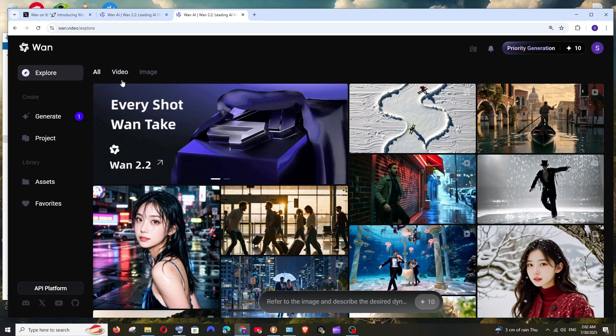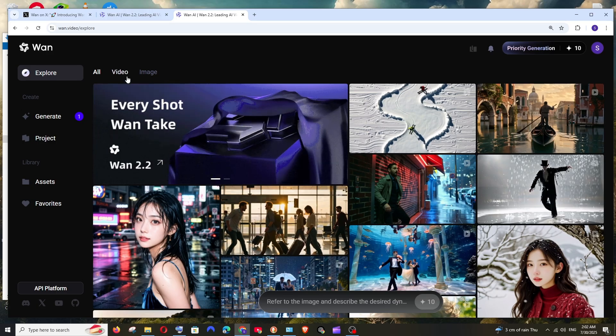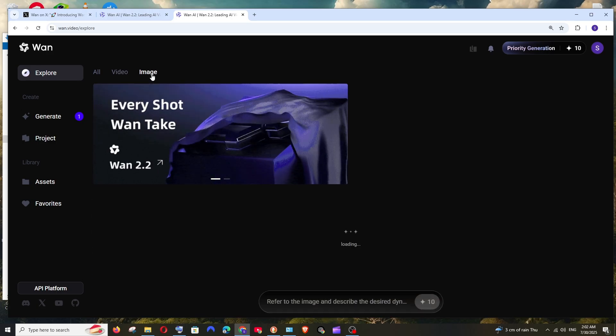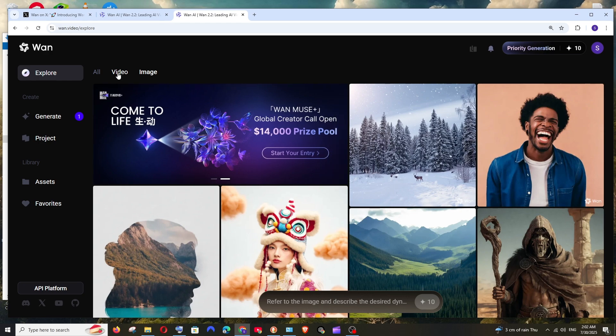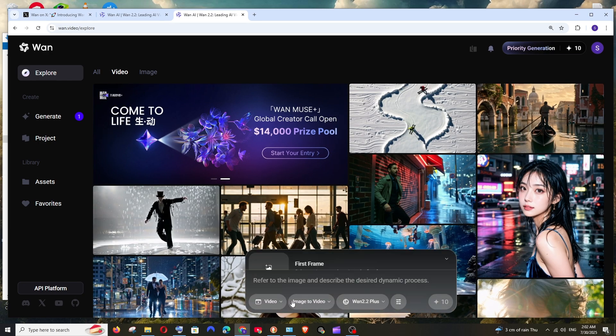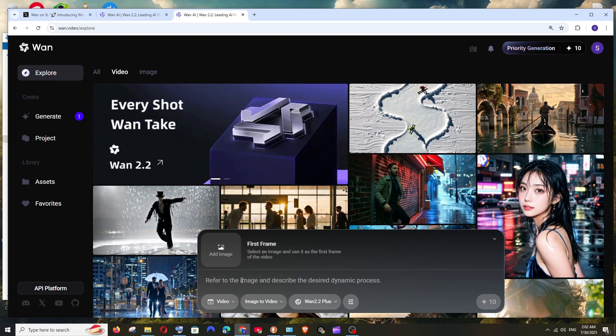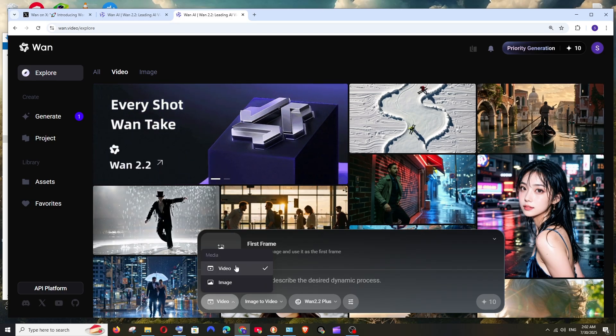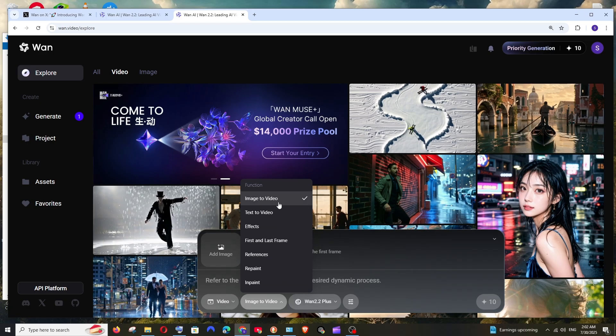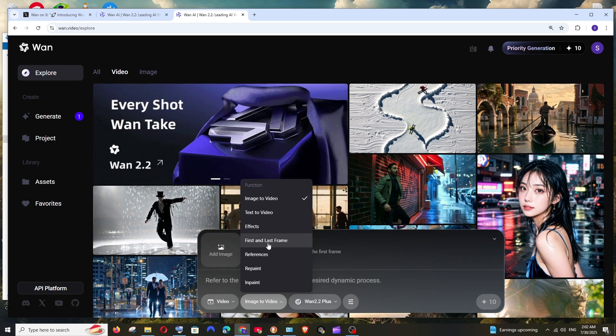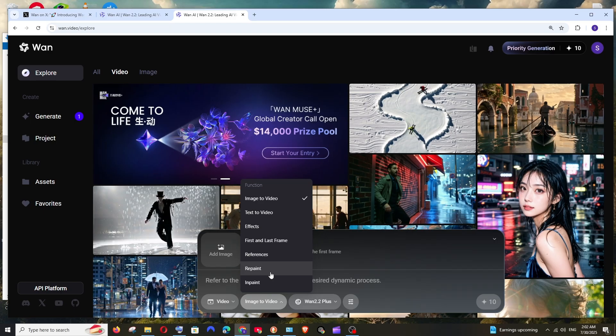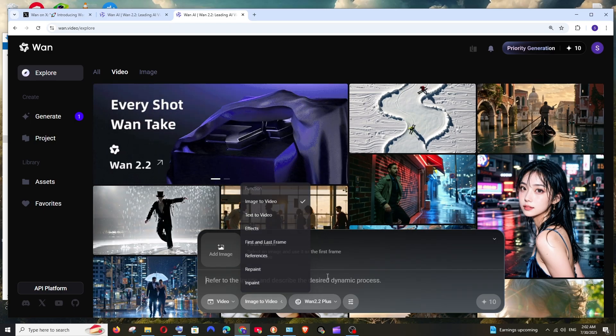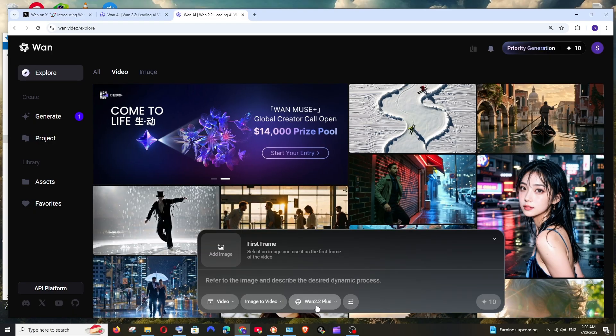Now here they are having option to create both video as well as images. Our focus is on video. I will just click over here and if I just hover over it, these are the options that I'm getting. For video generation, we are having image to video, text to video, effects and first and last frame references, repaint and impaint. We are having these many options available. That's stunning. And as you can see, we're having WAN 2.2 plus.